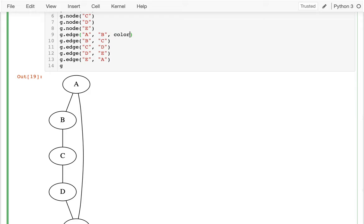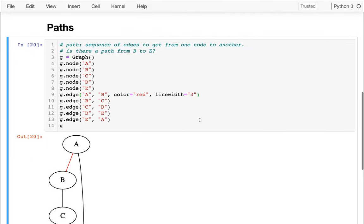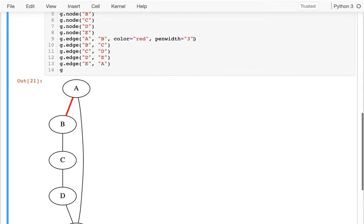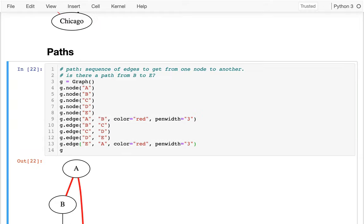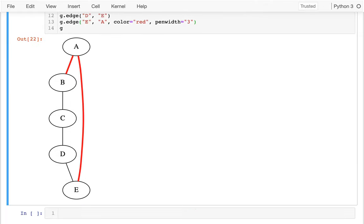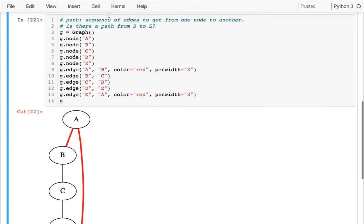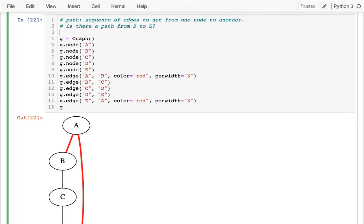Let me make this red and increase the line width. I would first go from B to A, and then from A to E — which is down here. In red I've highlighted the path from B to E. So there is a path, and using notation I might write: B → A → E is a path.